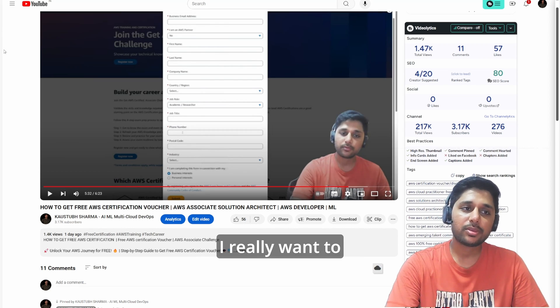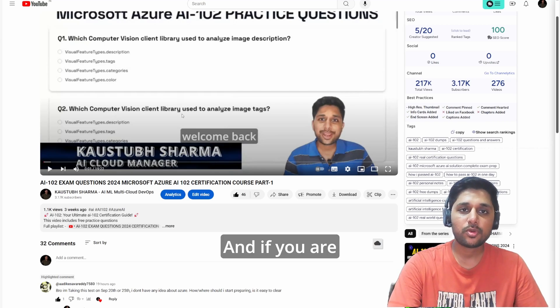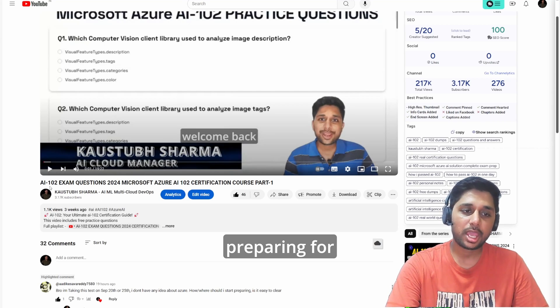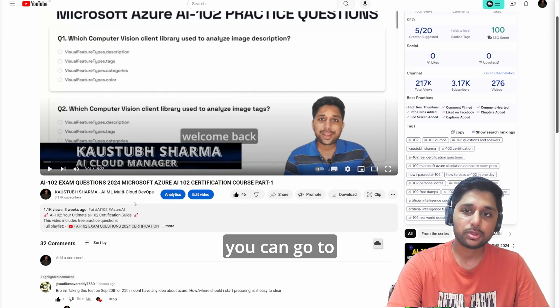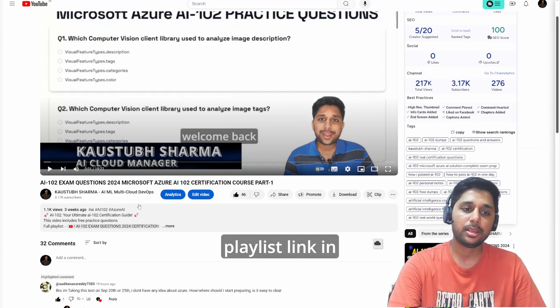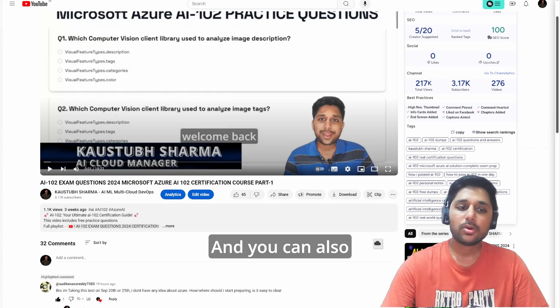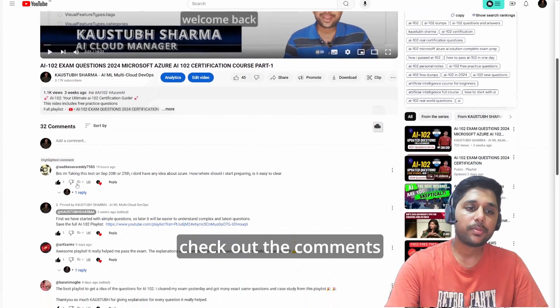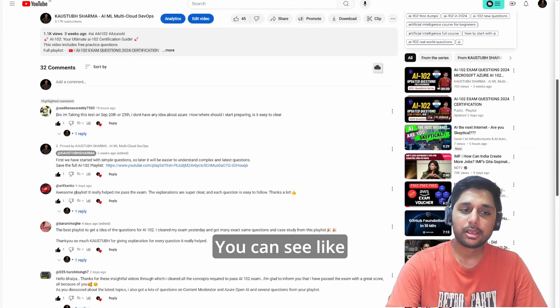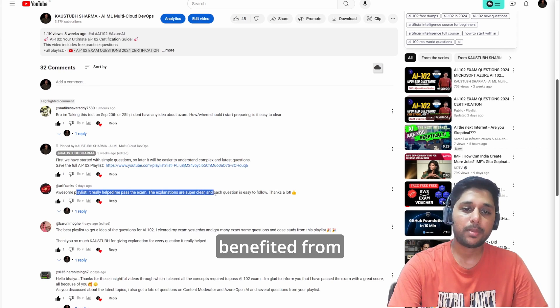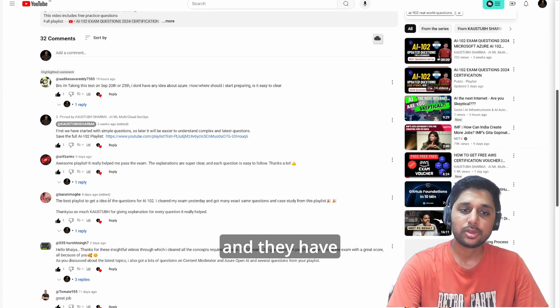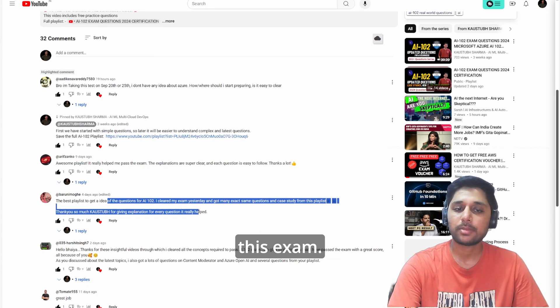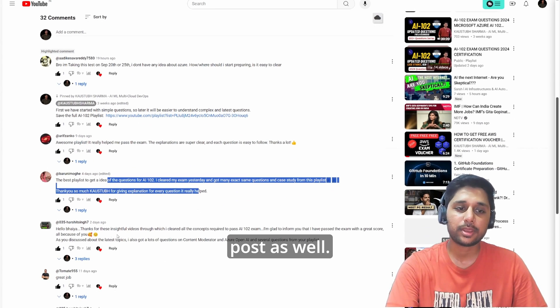If you are preparing for the AI-102 exam, you can go to this playlist. I will provide the playlist link in the description, and you can also check out the comments below my video. You can see many had benefited from these playlists and they have actually passed this exam. You can check out their LinkedIn posts as well.